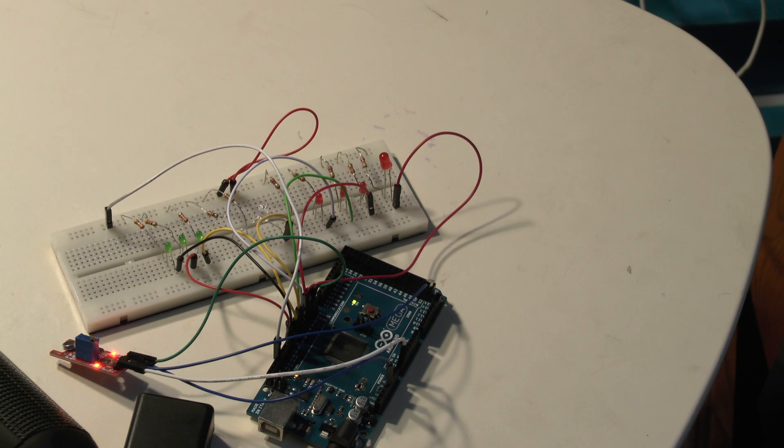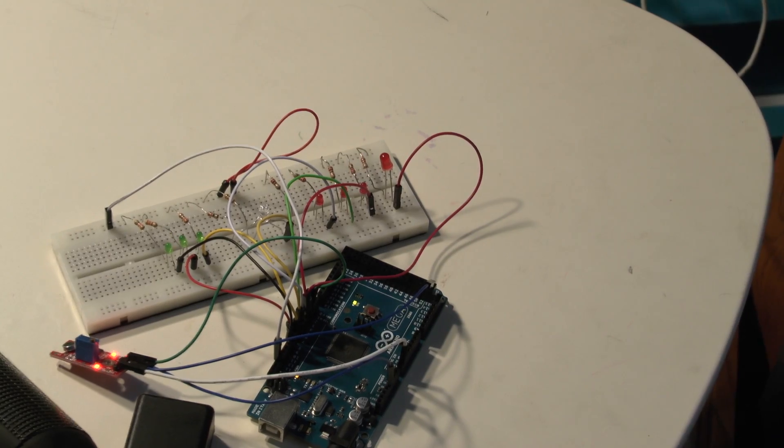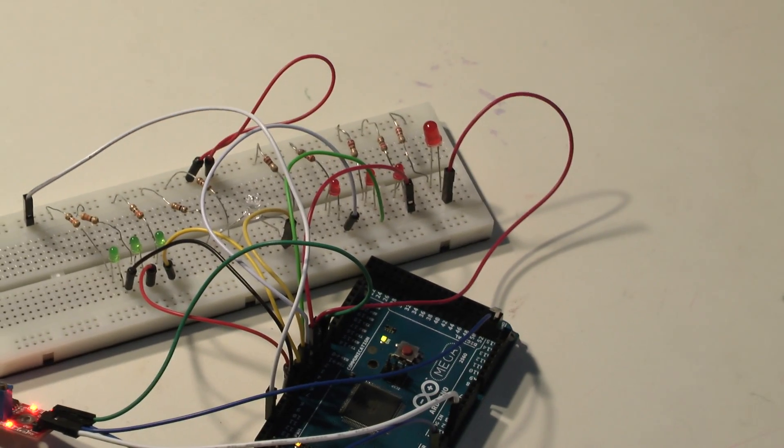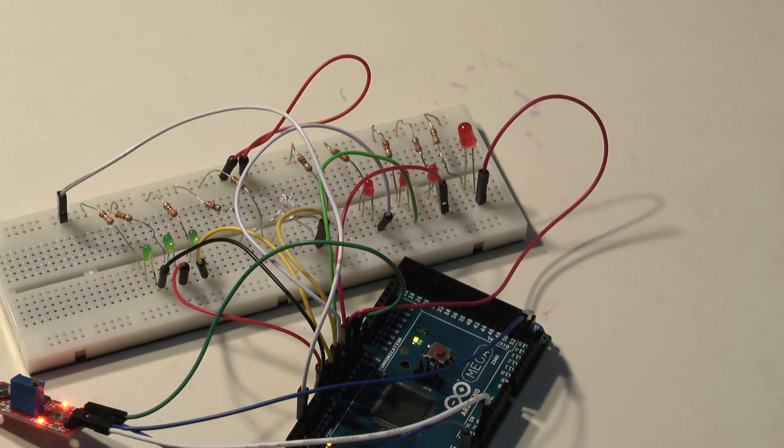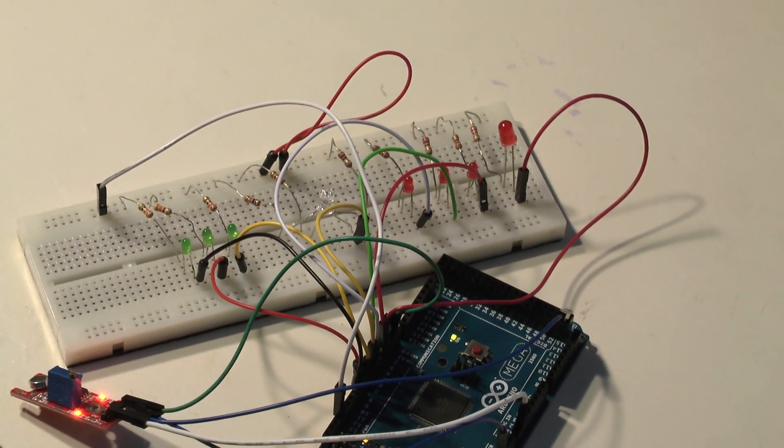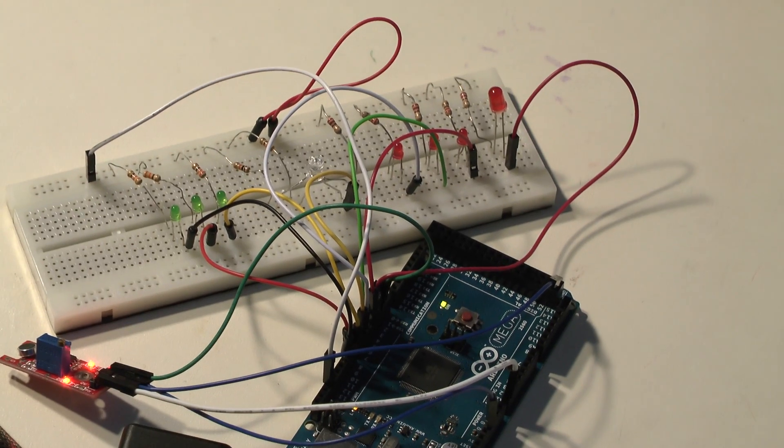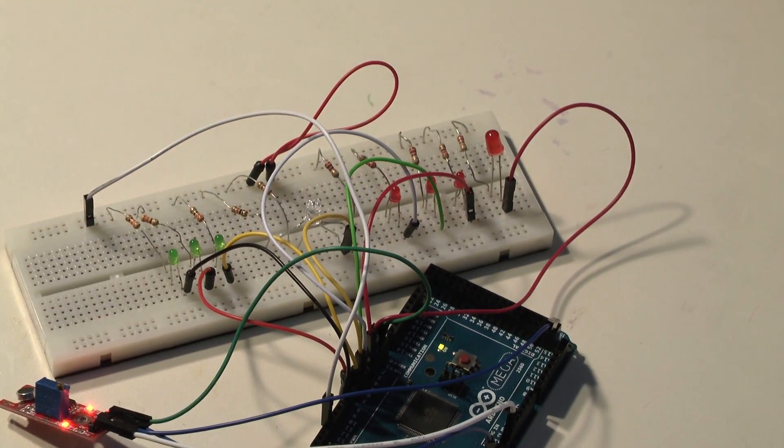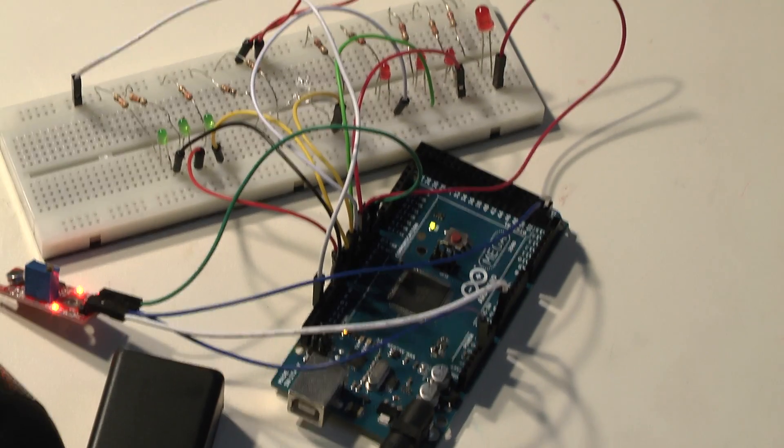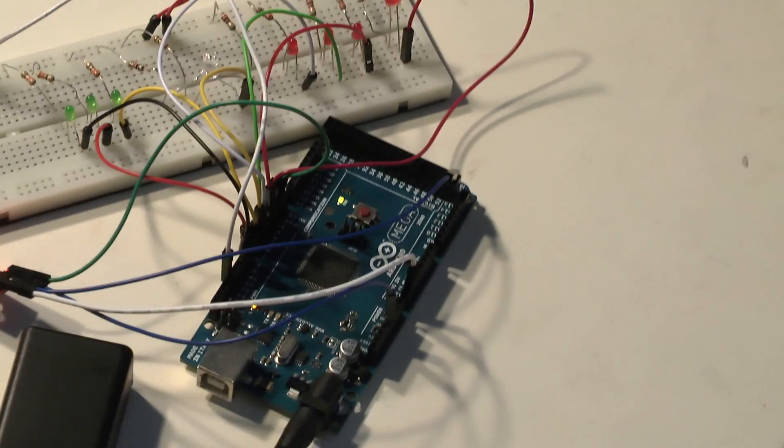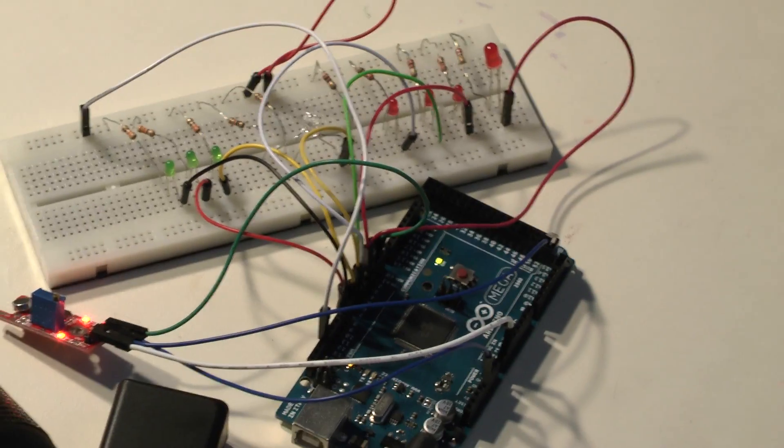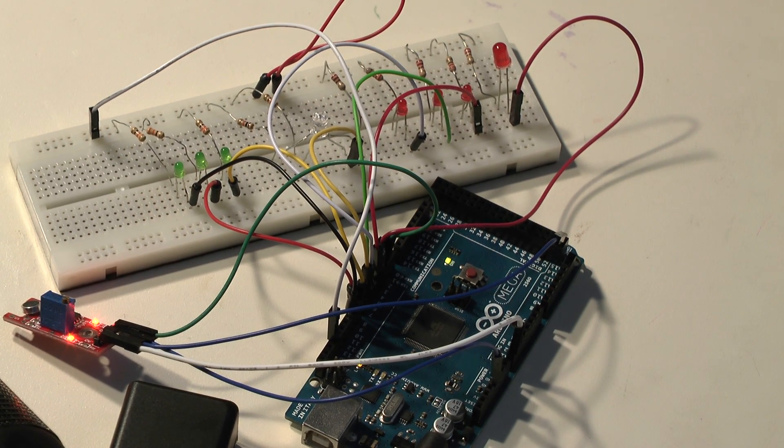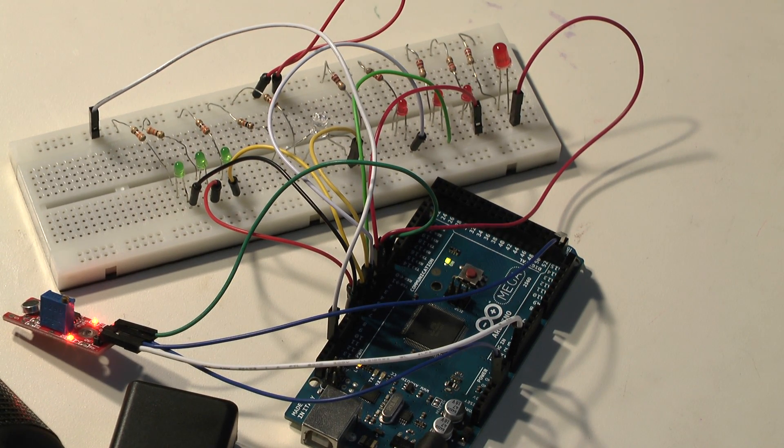So here is the setup of the audio visualizer. I'm using an Arduino Mega, which has slightly more inputs and outputs than the Uno. But it's the same concept here. A bunch of LEDs and resistors and a microphone that's there in the bottom left hand corner of your screen. I'm going to put on some music and let's see how this looks.